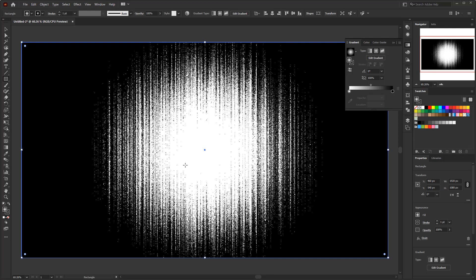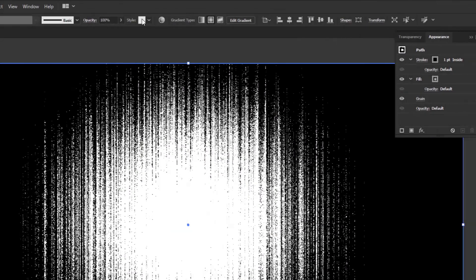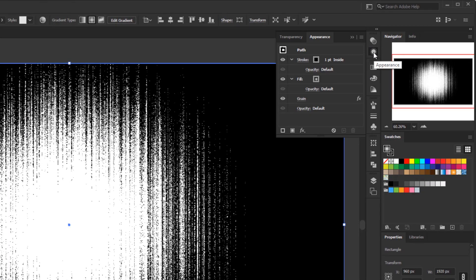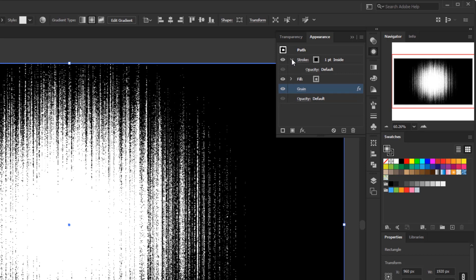The cool thing about this technique is we can still modify it. Open the Appearance panel — you can find it in the Window menu. In the Appearance panel, we can see information about the appearance of an object. In this case, the rectangle has information about stroke and fill — filled with a radial gradient — and the grain effect we added. There's an eye icon to enable or disable the appearance. Let's temporarily disable the grain effect and modify the gradient.